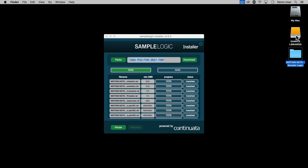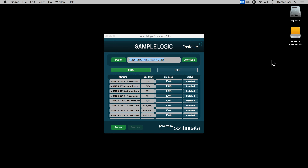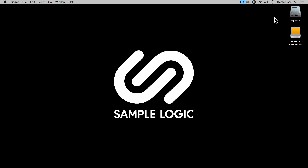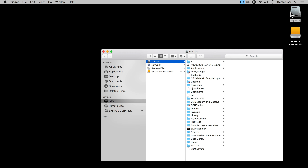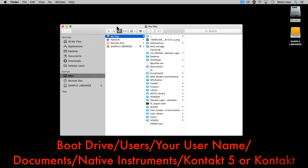In rare cases you may need to reset the entire download. To do this, paste the code again if necessary, hold Shift and hit this button to reset.